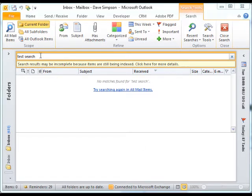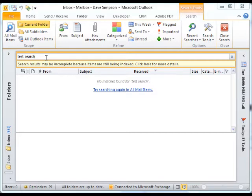I've done a search for something and I know this should be there in my inbox. I actually know I received an email about this the other day, so I'm confused when it comes back with no matches found.